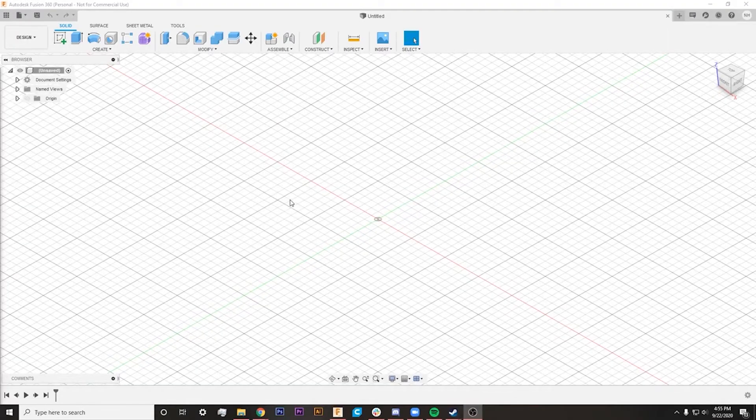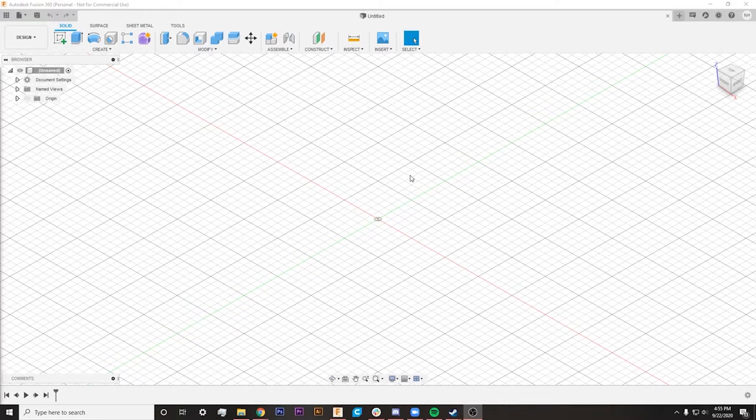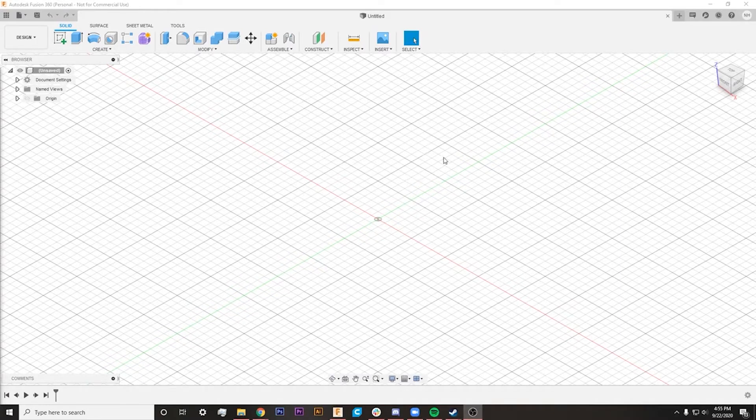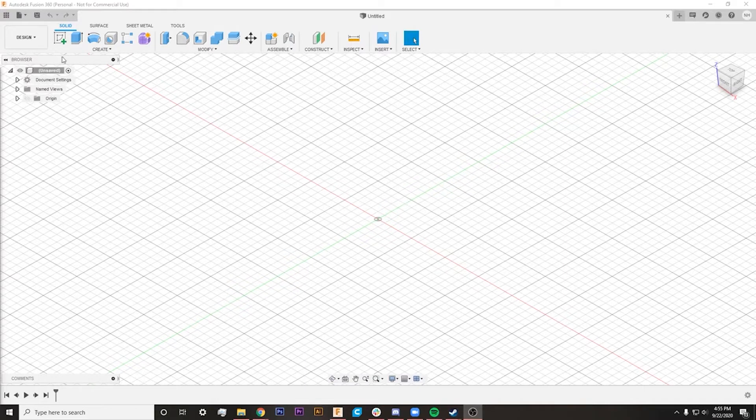So today we're jumping straight into Fusion 360, and I want to show you guys how to be precise with your angle measurements. The first thing that we're going to do is start a sketch on this new document that I started here.